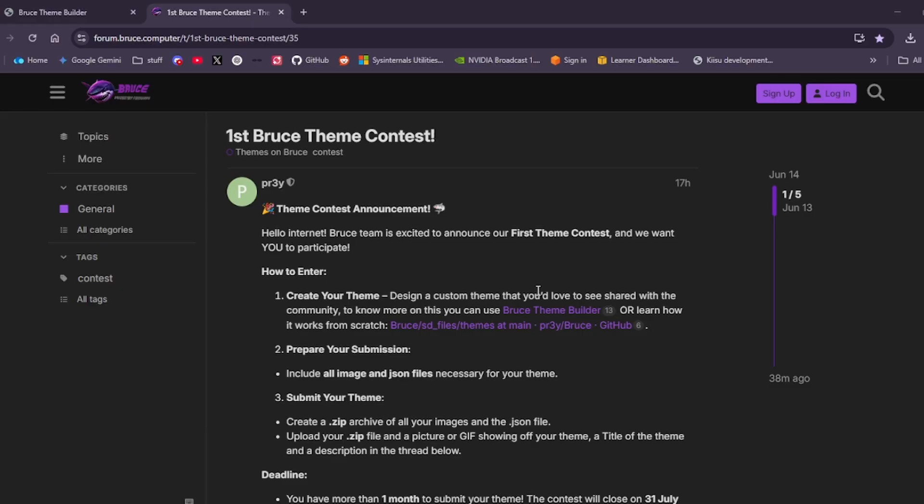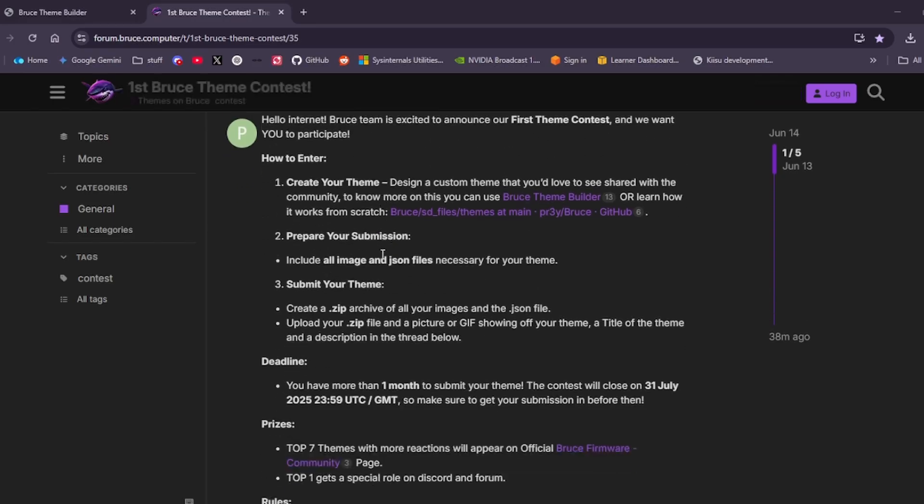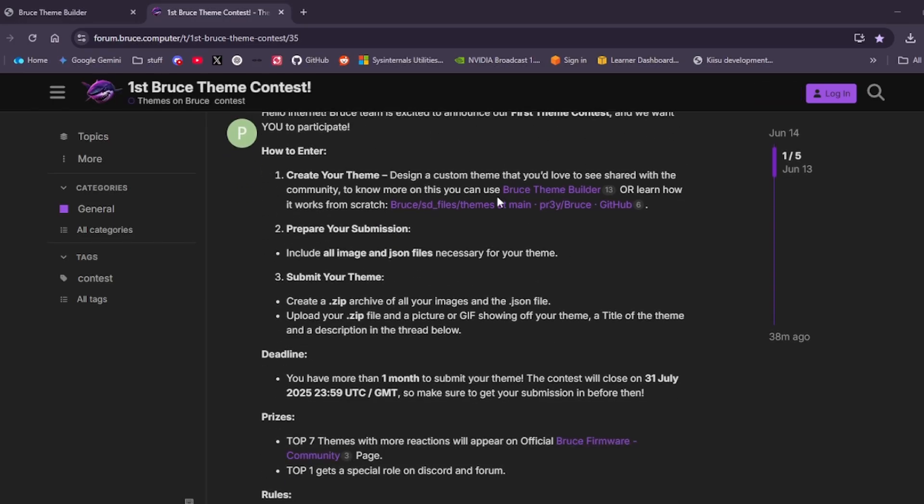Hey everybody, my name is [name]. Today we'll be looking at the first Bruce theme contest. Bruce has decided to run a contest about themes as part of the Bruce firmware. The announcement says: Hello internet, Bruce team is excited to announce our first theme contest and we want you to participate. Here's how to enter.